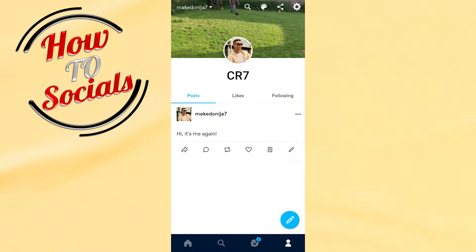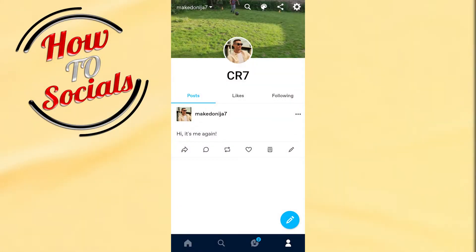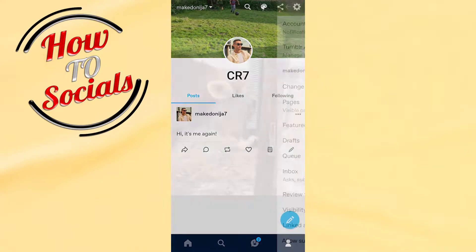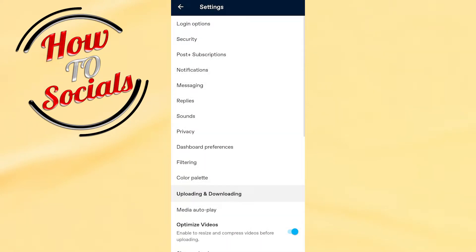Hi there guys, in this video I will show you how to delete a Tumblr account on the application. First, you get into Tumblr and then go to your profile section. Right after that, you need to tap on the settings bar on your right upper side.